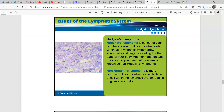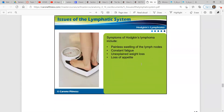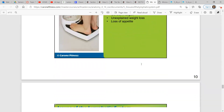Lastly, we have Hodgkin's lymphoma — that is a cancer of your lymphatic system. It occurs when cells within your lymphatic system grow abnormally and begin spreading to other parts of your body. Another common type is non-Hodgkin's lymphoma, which is more common — it occurs when a specific type of cell within the lymphatic system begins to grow abnormally. Symptoms include painless swelling of the nodes, constant fatigue, unexplained weight loss, and loss of appetite.